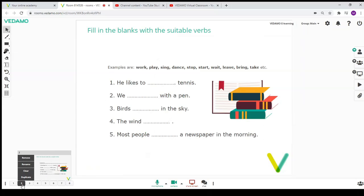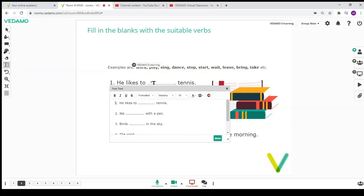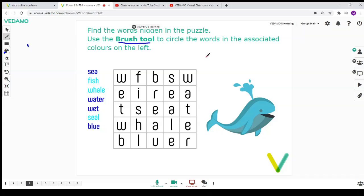The whiteboard tools allow you to work collaboratively with all participants. With the text tool, you can type on the whiteboard. Use the brush for handwriting, drawing or underlining.